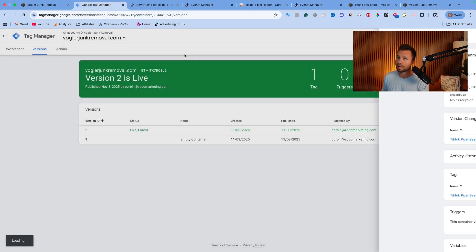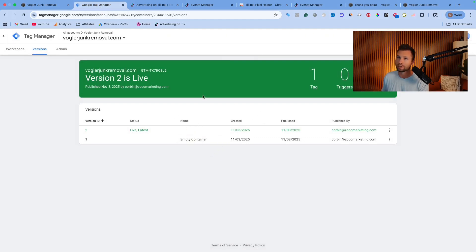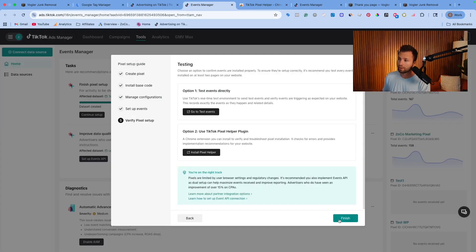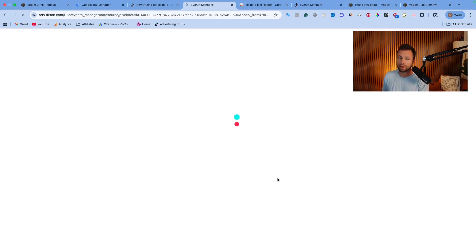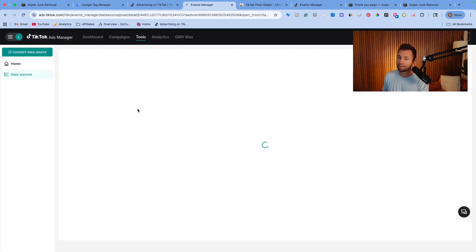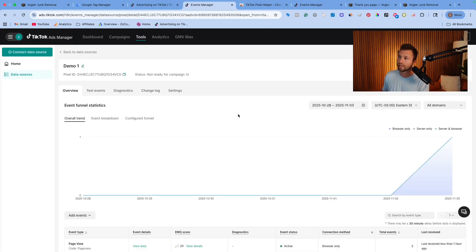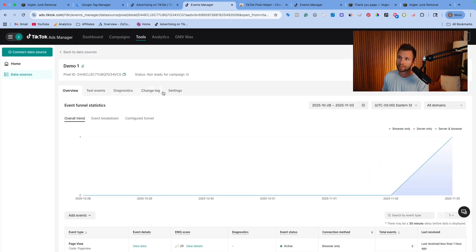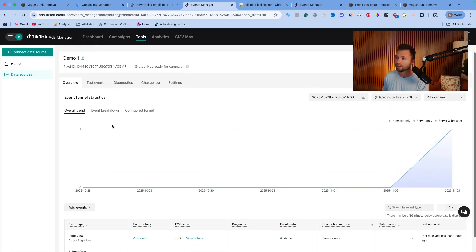Make sure you've published your changes in Google Tag Manager — we already did that. Then come back and hit Finish Setup. If you want to see what events are tracking in real time as leads come in, give it a little time and you'll see a view showing page views and lead form submissions. You can test events and run diagnostics here too. This is where all that data will start collecting inside the TikTok pixel, found under Tools → Events Center. That's all there is to it — don't forget to subscribe, and check out the next tutorial to start running TikTok ads.